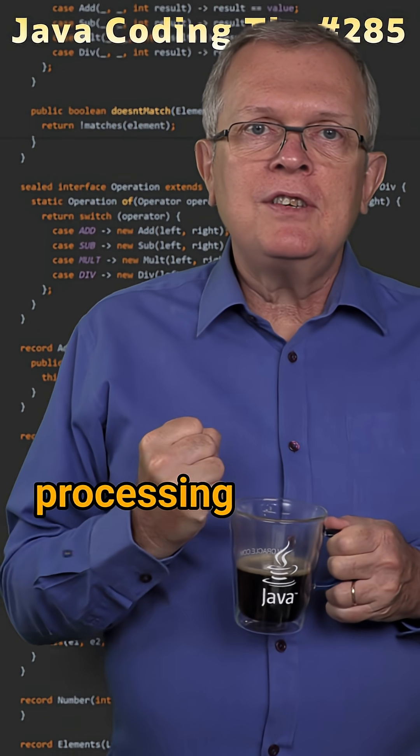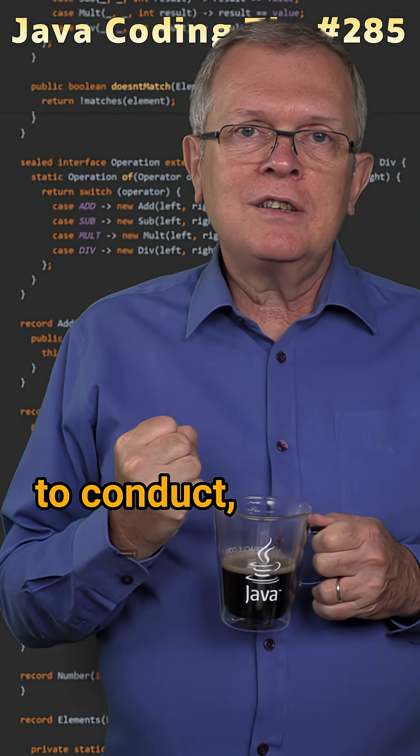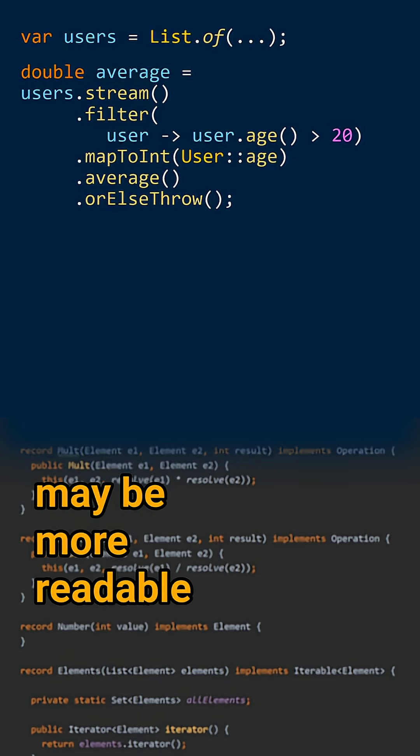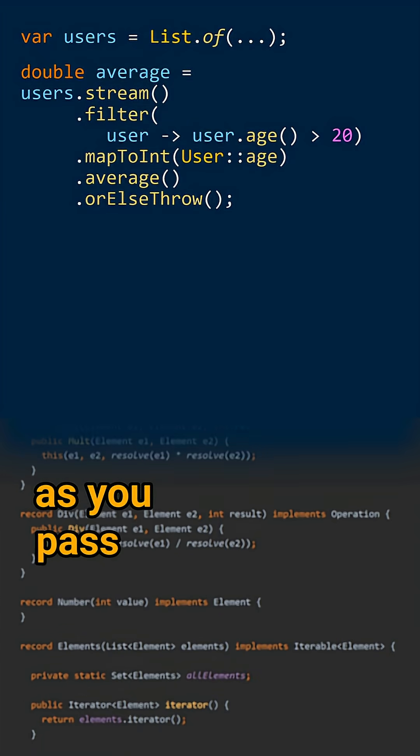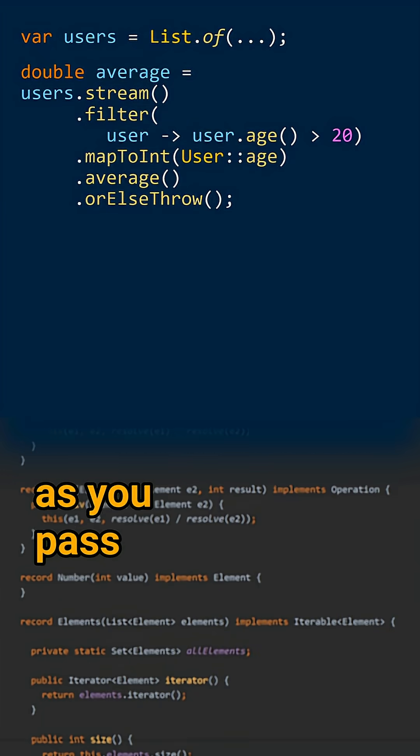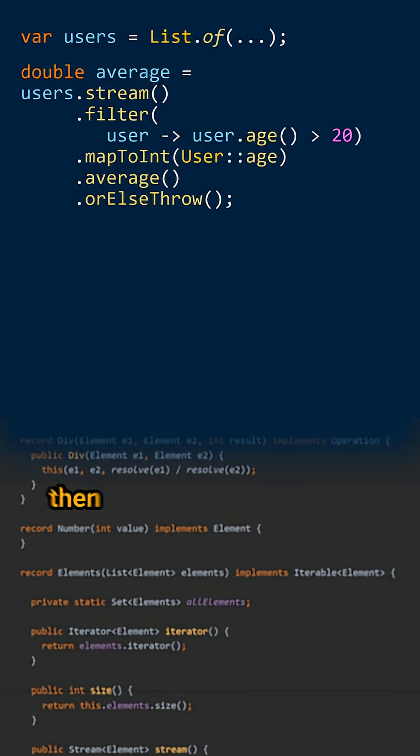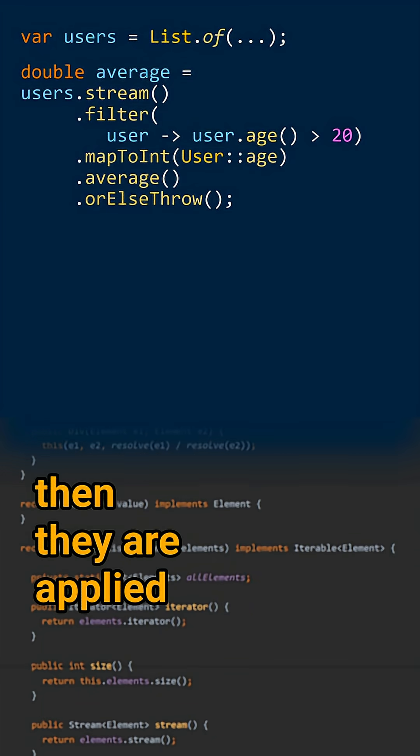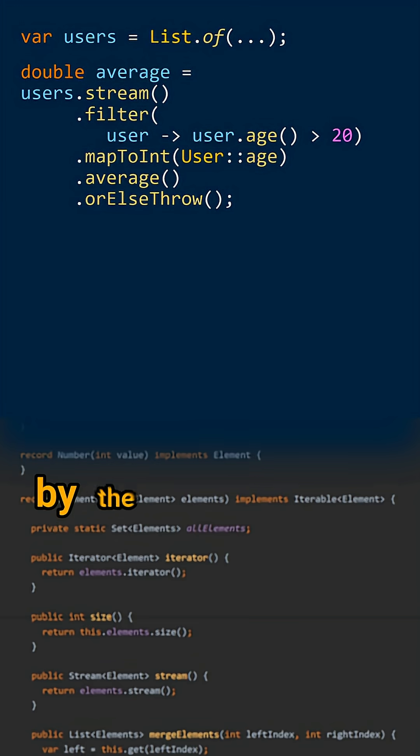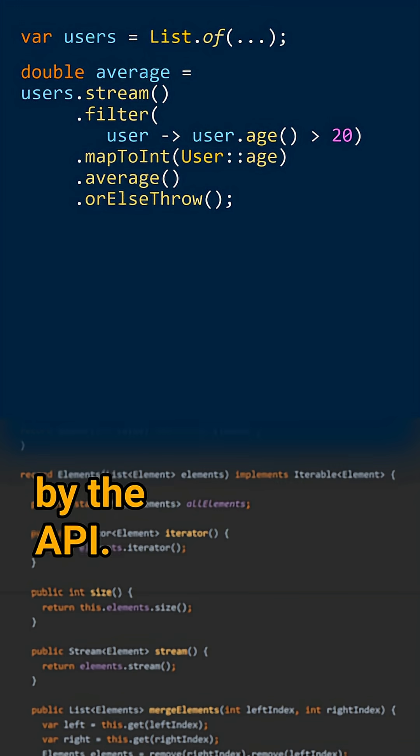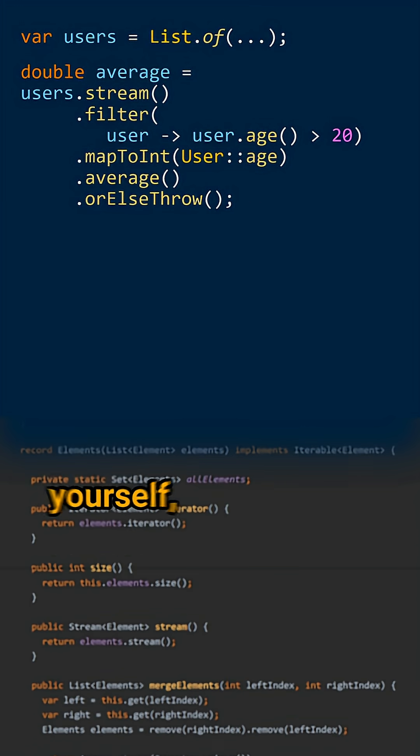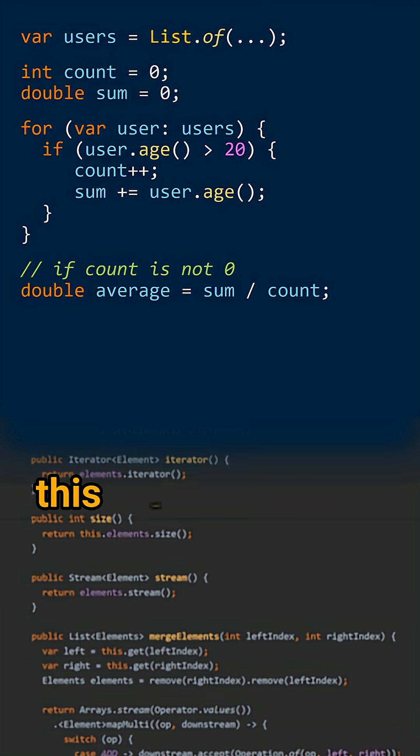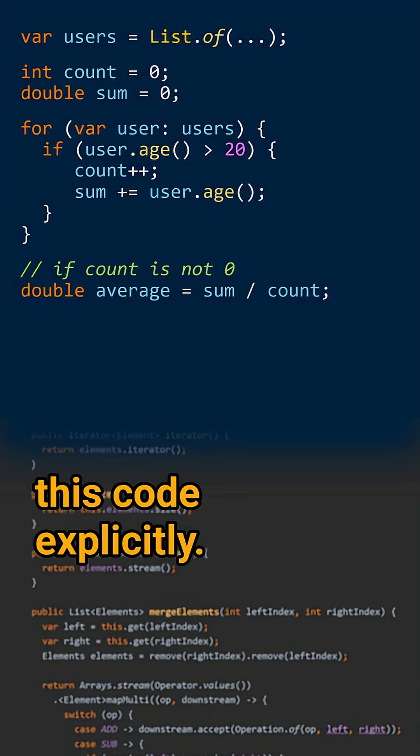Depending on the processing you need to conduct, streaming may be more readable as you pass your operations and they are applied to your data by the API. If you iterate yourself, you need to write all this code explicitly.